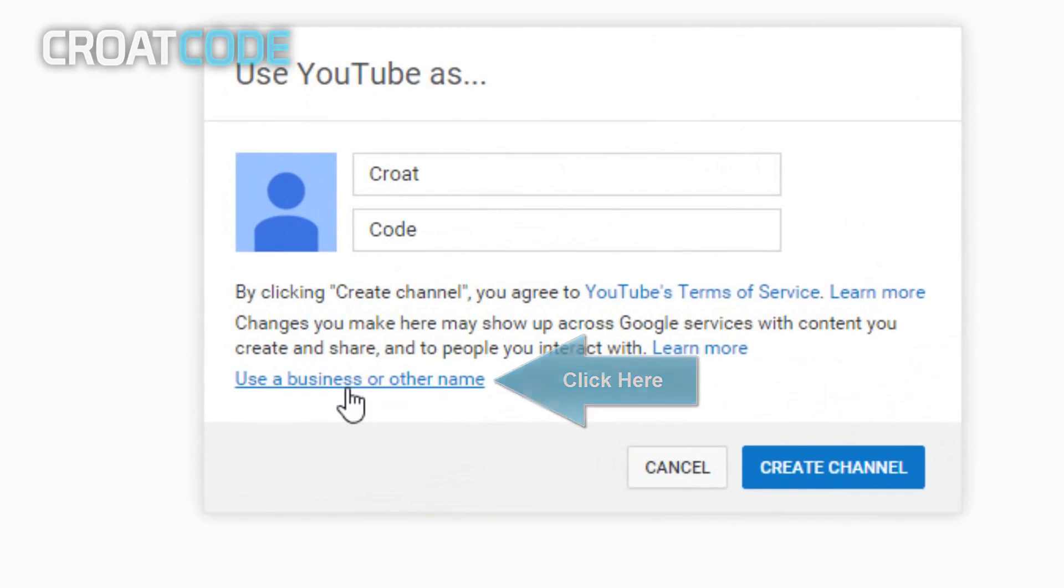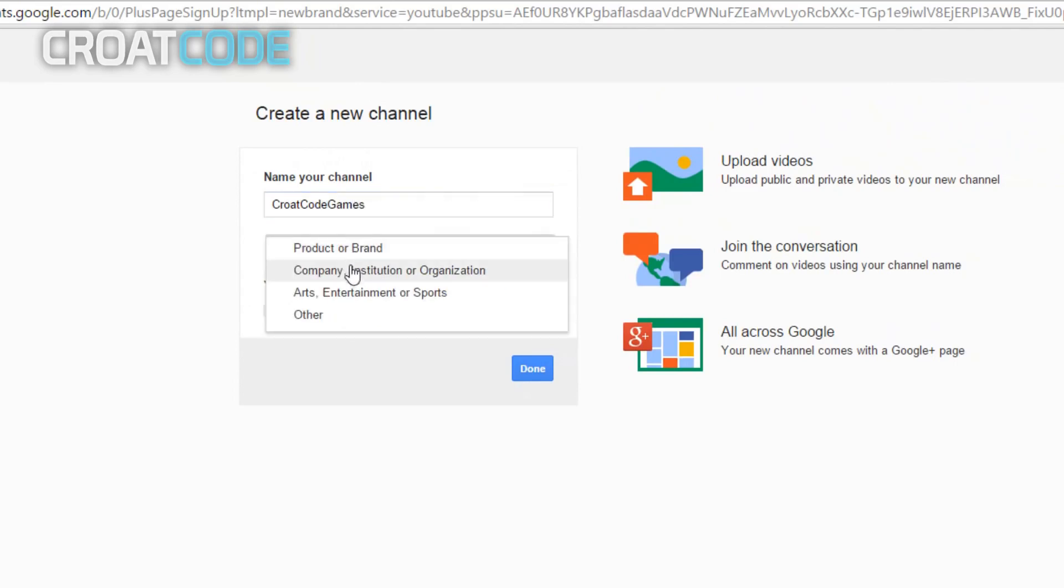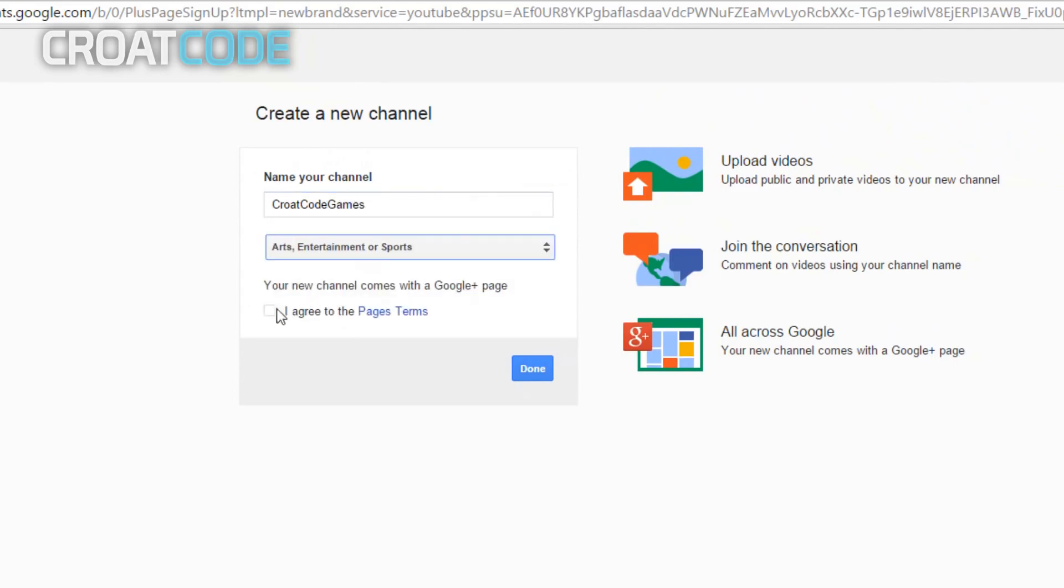Click on create a channel right here. Now from here, click on 'use a business or other name'. Do not click create channel, click this button instead. Now where it says 'name your channel', go ahead and name it to whatever you want. I'm gonna go ahead and put Croat Code Games.